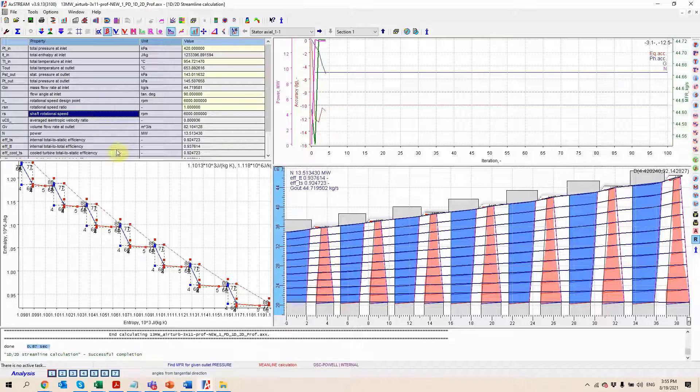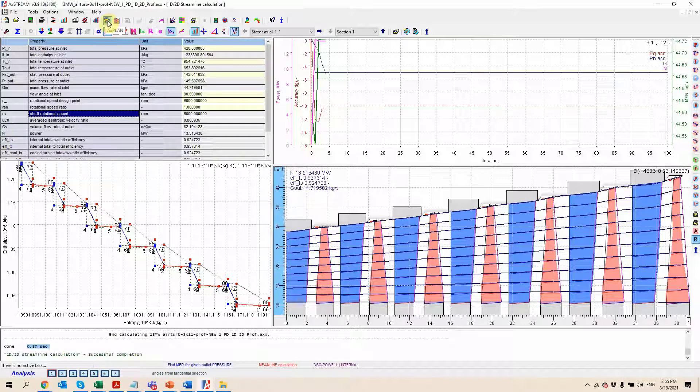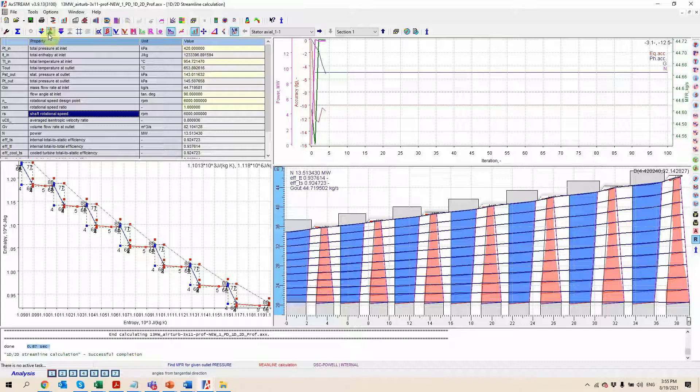This 1D and 2D solver is also going to be used anytime we want to run some design of experiment optimization using the xplan module here, or when we're going to be looking at doing some parametric studies or some performance maps.